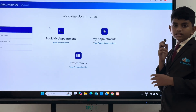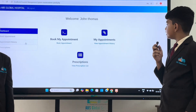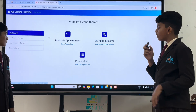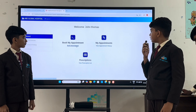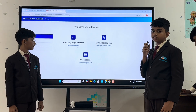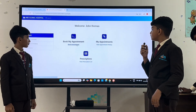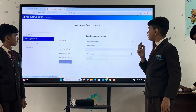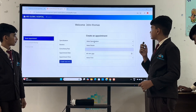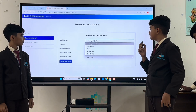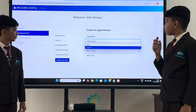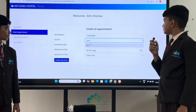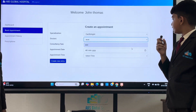When the patient enters the dashboard, they can see three options: book my appointment and prescription. When they click on book my appointment, they can select the specialization and set the doctor, date and time.